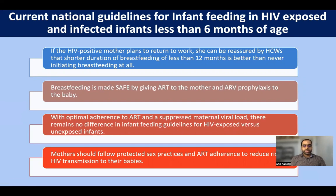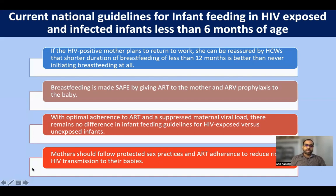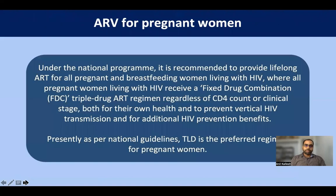If an HIV-positive mother plans to return to work, she can be assured that a shorter duration of breastfeeding is better than never initiating it. Breastfeeding is safe with strict adherence to ART and ARV prophylaxis given to the baby. Whenever seeing any HIV-exposed infant in follow-up, always check for strict ART adherence and ensure the mother is linked to the ICTC or ART center.